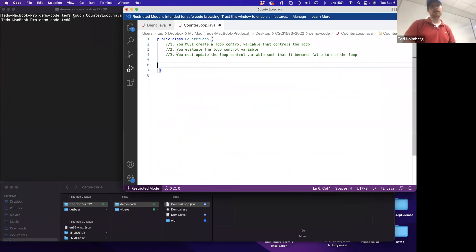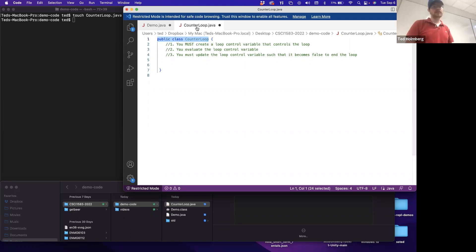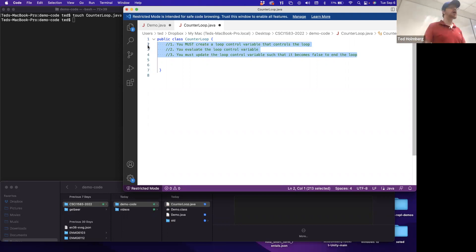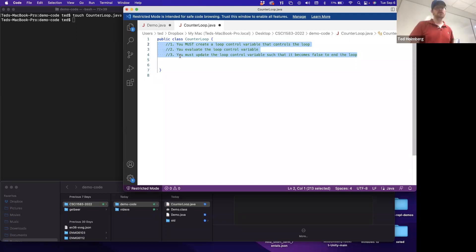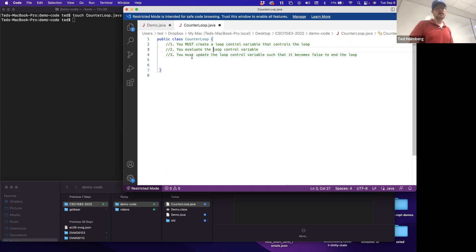Let me cut up the main method and look at just what the comments say. I'm going to put comments in as reminders of what we require for any looping structure in Java or any programming language. First: create a loop control variable. Second: evaluate the loop control variable to determine whether to execute. Third: update the loop control variable such that it becomes false in order to end the loop.